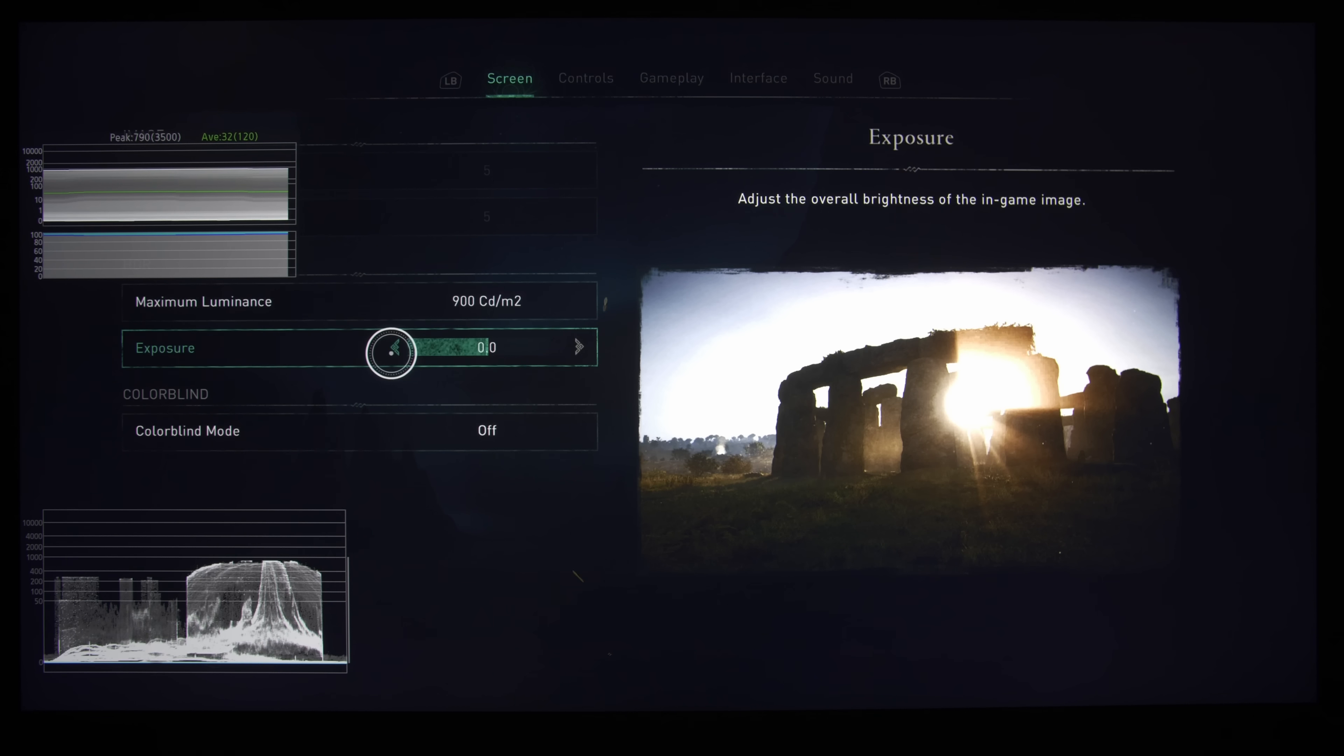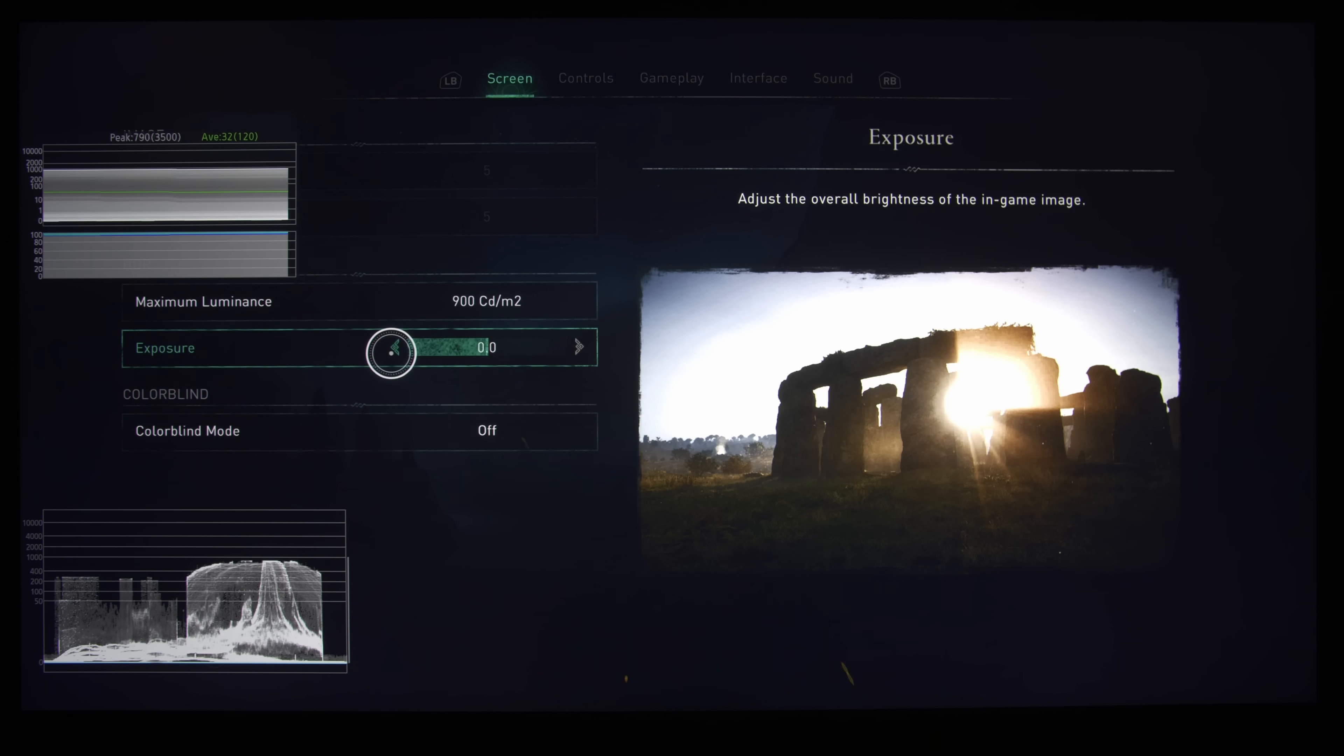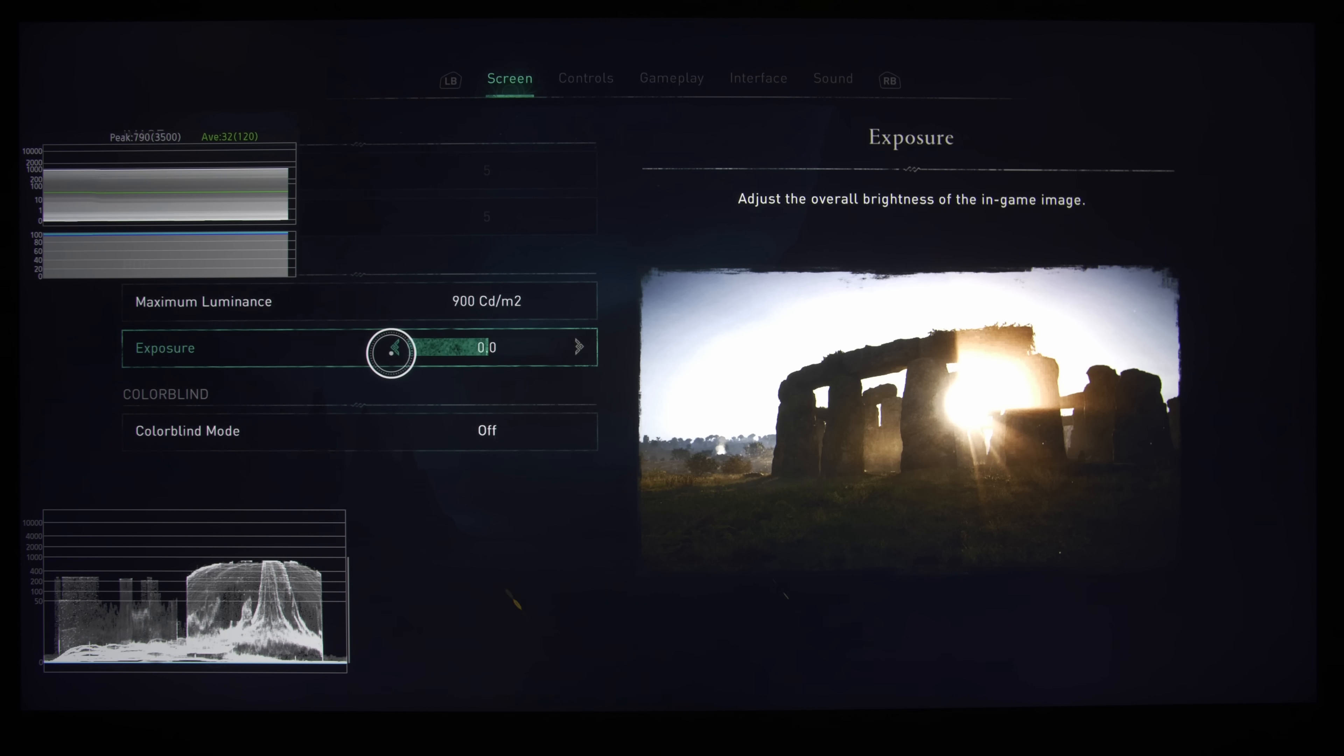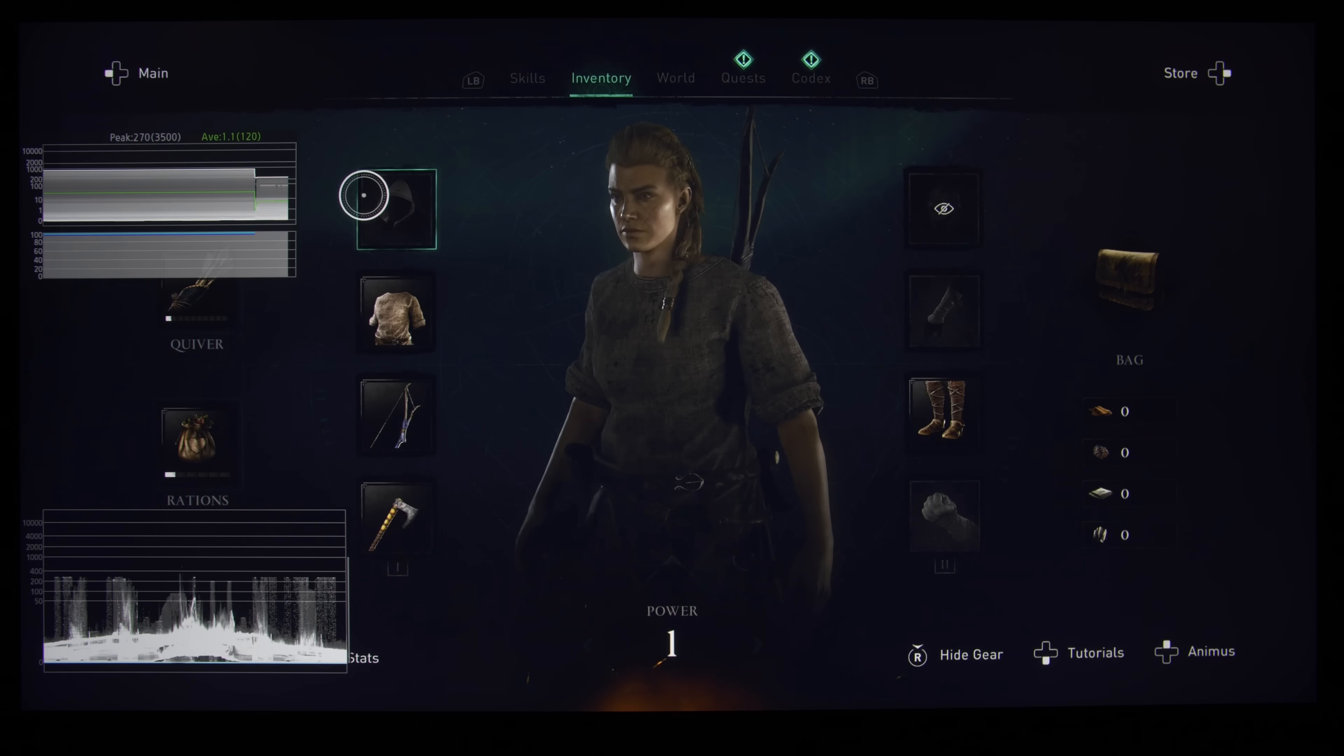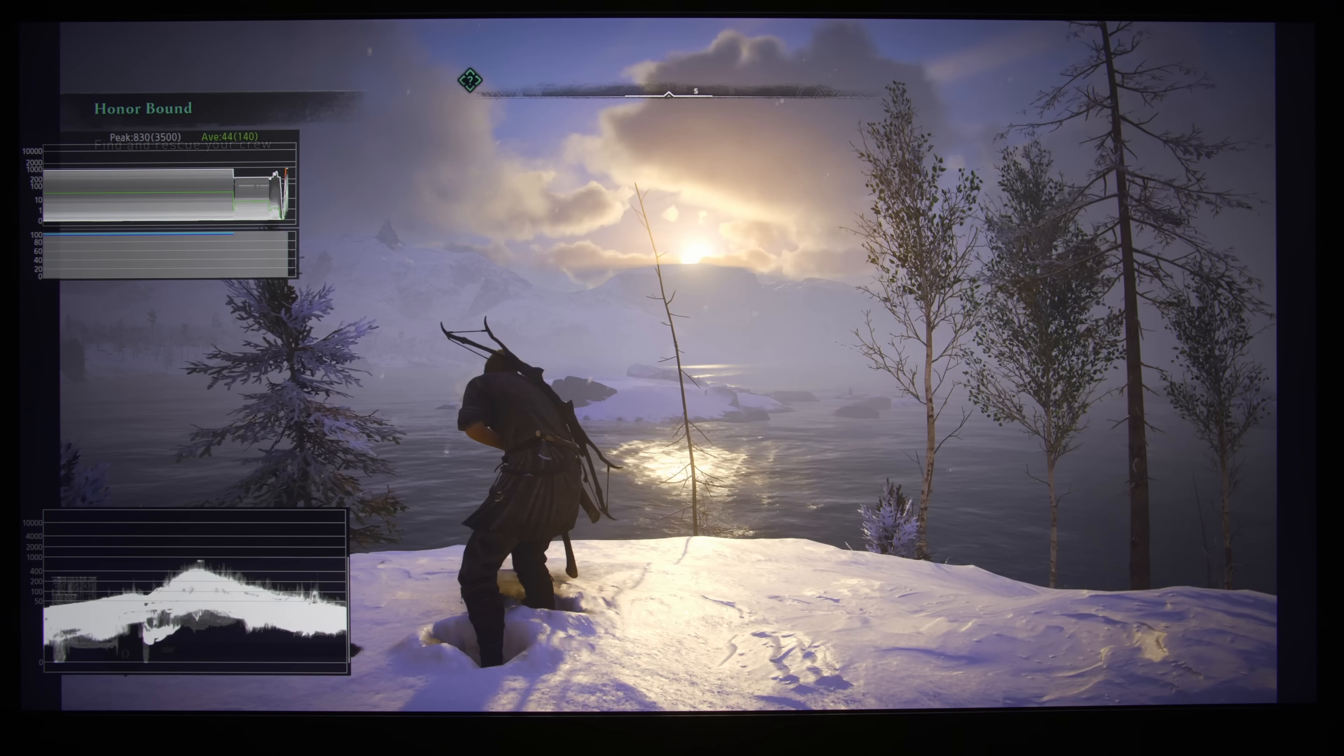Otherwise, I would just leave it at 0, in a reference condition. Let's say if you are playing in a pitch black room, or if you are playing with only an ambient light condition of 5 candelas per square meter, as per ITU's recommendation, then I would just leave it well alone at 0. So with this in mind, what we are going to do is go into the game itself and analyze the HDR picture.